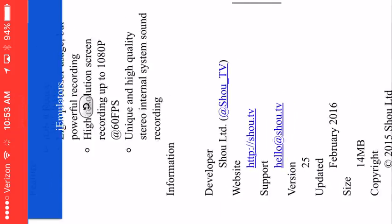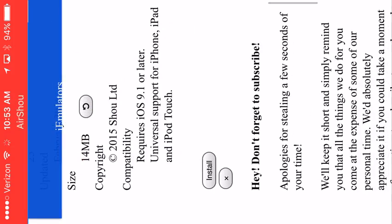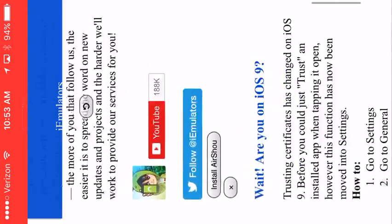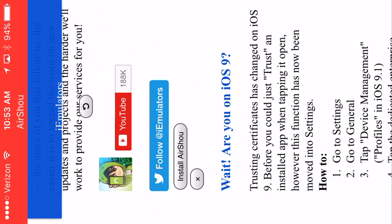And then you go to, you see install? You scroll down from that. And you hit Airshow.